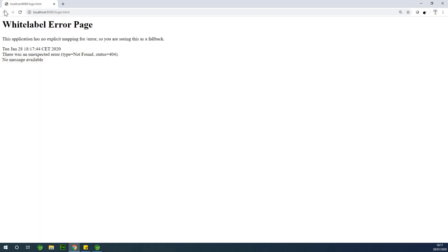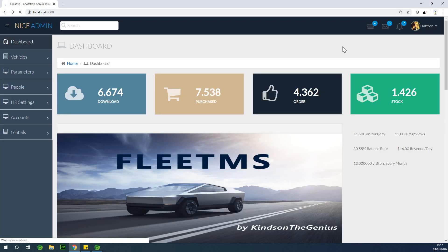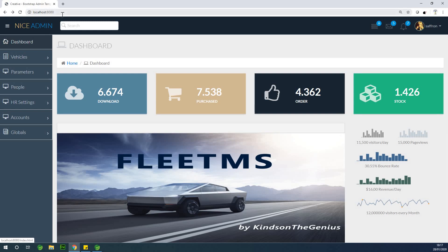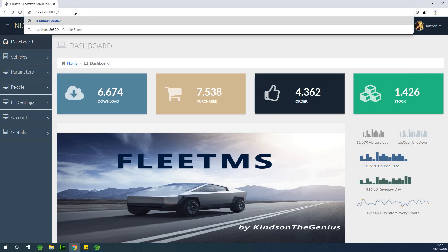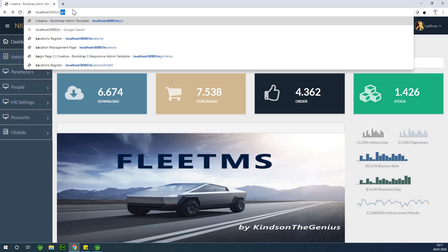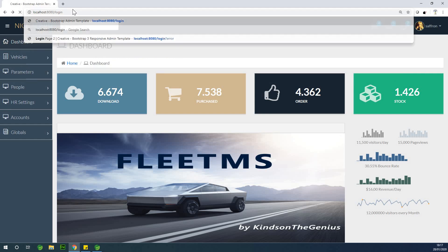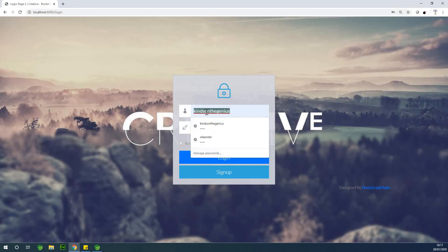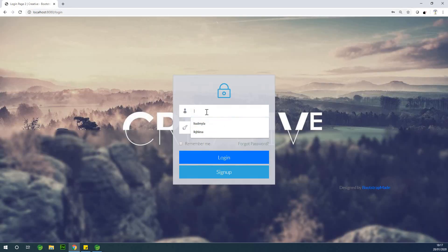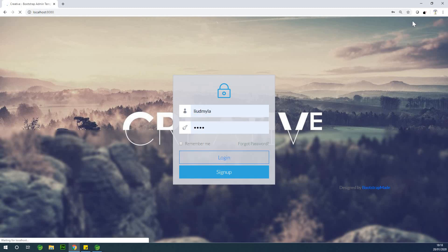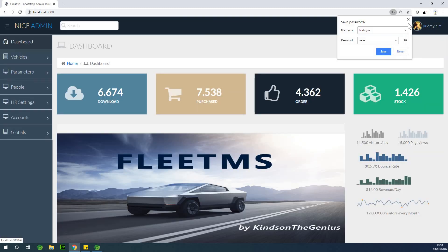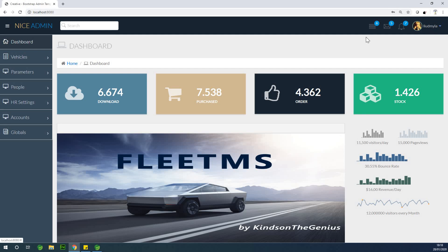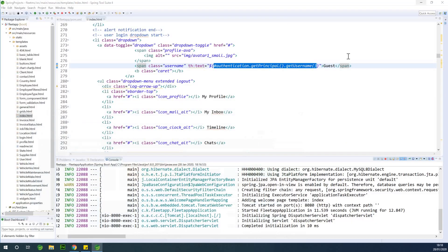The logout link isn't connected properly, so let me use the login page directly. I'll log in with Lyudmila, and you can see her name shows up right here. Hopefully you understand this perfectly well.